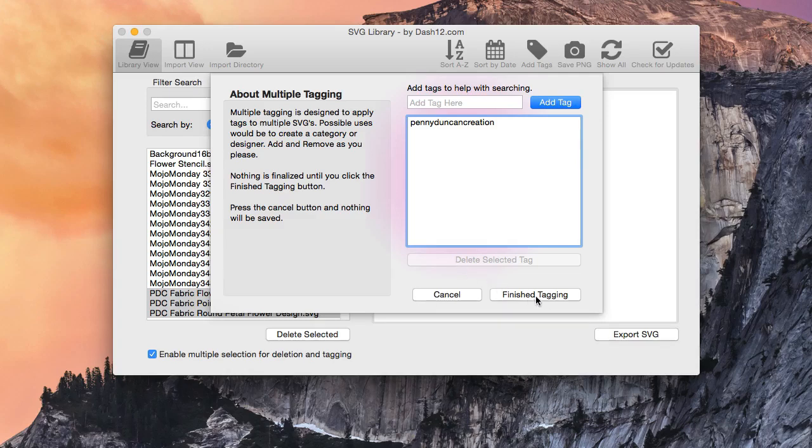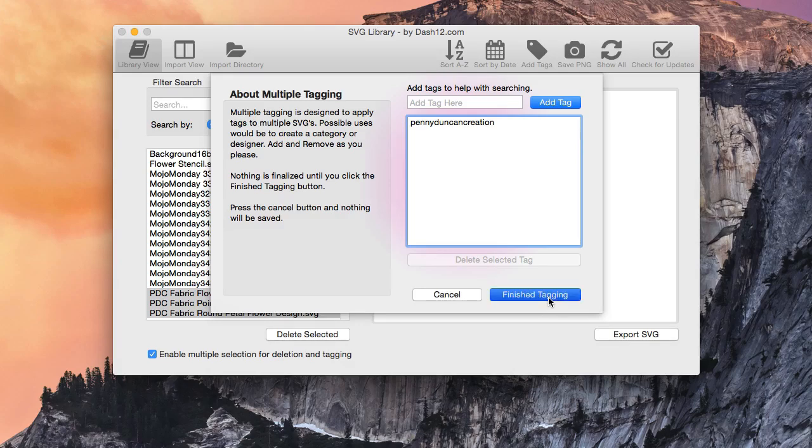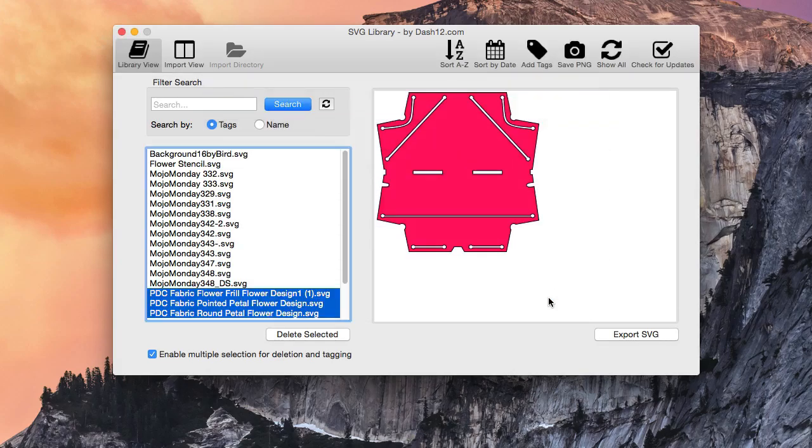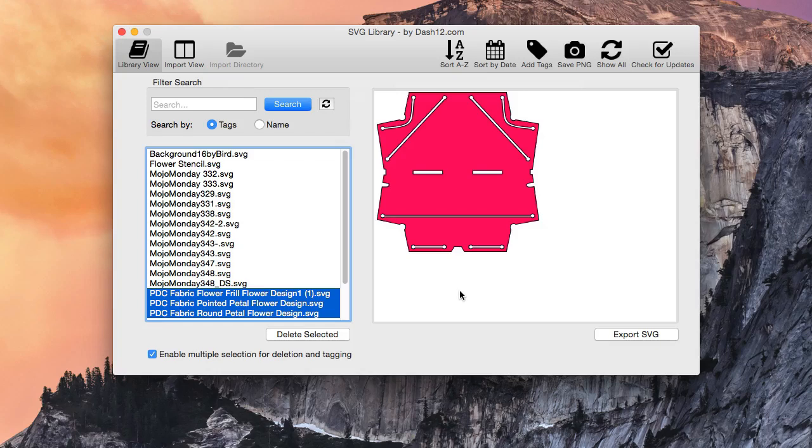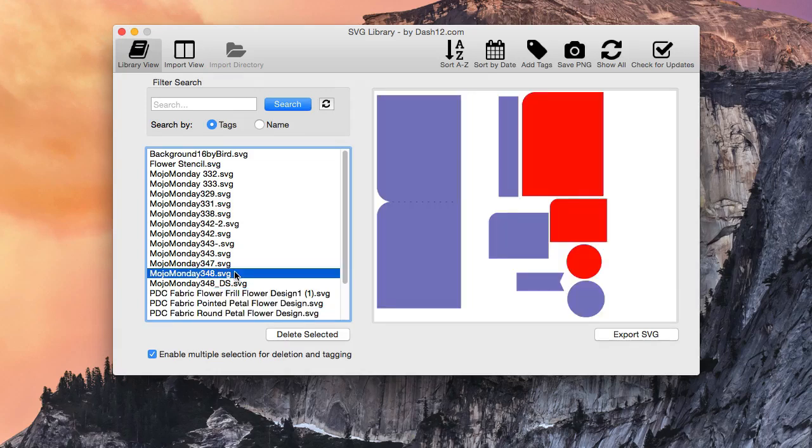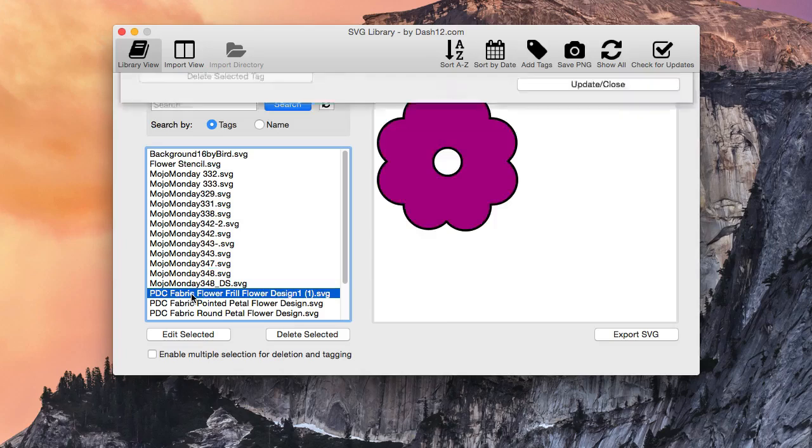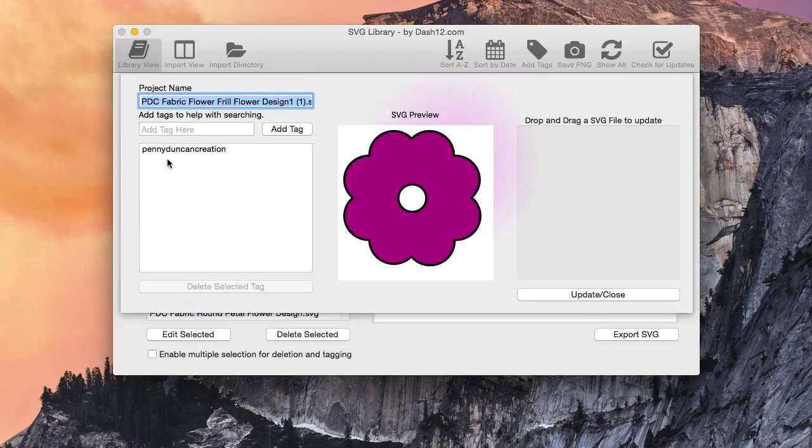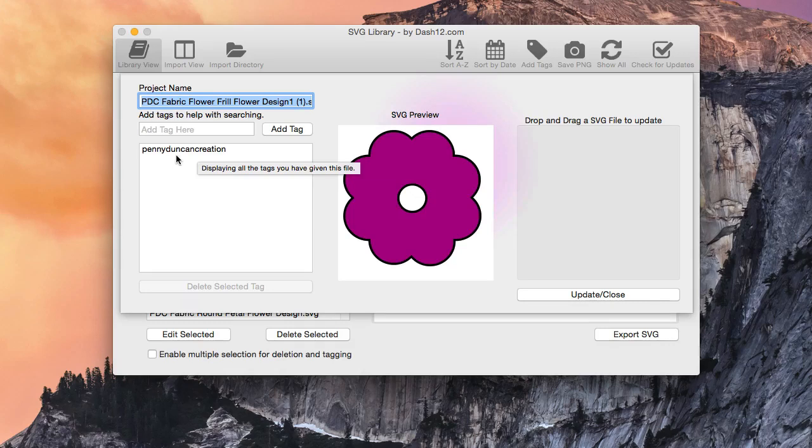Now, once you hit Finish Tagging, it is finalized, and we'll show that here shortly. So we're going to hit Finish Tagging, and we're going to go ahead and check those out. So we'll uncheck that. We'll double-click, and you'll notice that Penny Duncan Creation is now in that tag. And Penny never got transferred over.